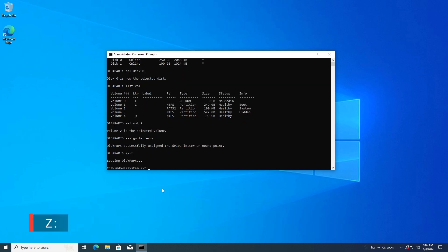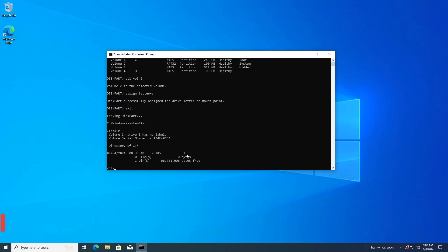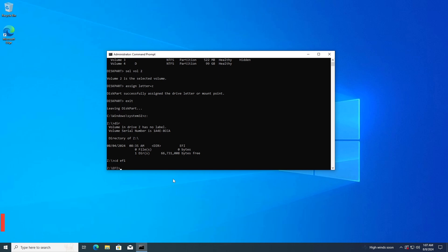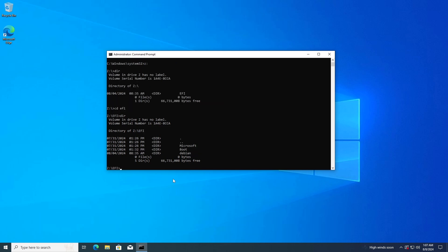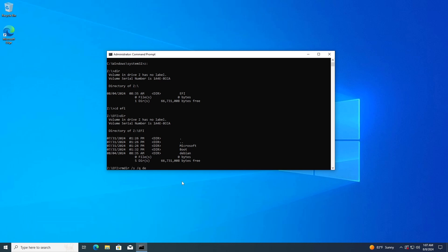Type Z: and press Enter to navigate to the EFI system partition. Type CD EFI and press Enter. Type Dir to list the directories — you should see a directory named, in this case, Debian. Type RMDIR /S /Q Debian and press Enter to delete the Debian directory and its contents.